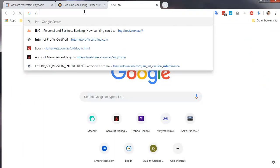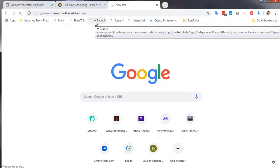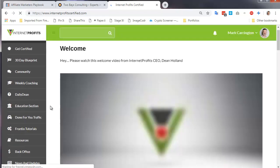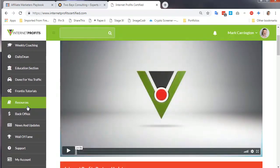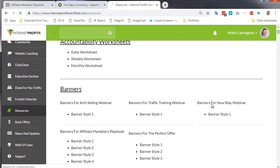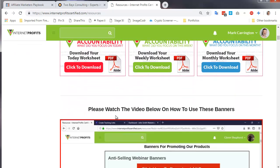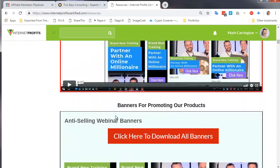The first step is to go into the Internet Profits back office. I've already logged in so it didn't ask for a login. To find the banner ads, go to Resources. Here are the banners — we want the banners for the Affiliate Marketer's Playbook, so I'm going to scroll down to find them.